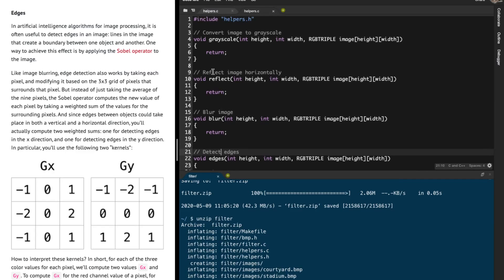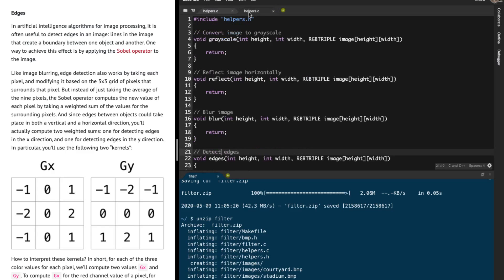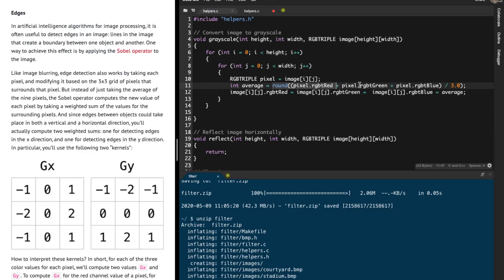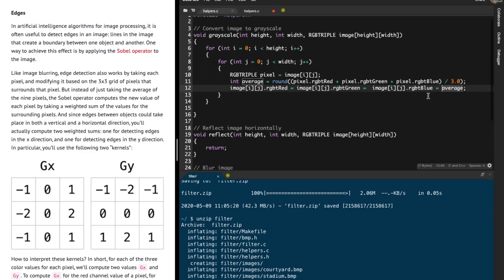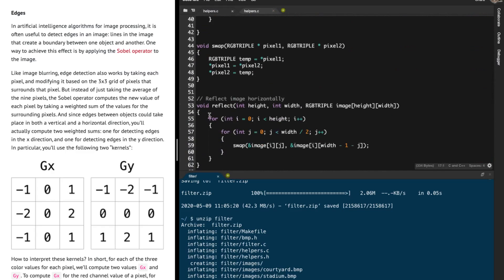First of all, grayscale, reflect, and blur are the same as they were in the less comfortable version of filter, so I have implemented those. In grayscale, what we are doing is taking in an image, looking at every single pixel, and calculating the average red, blue, and green value. We then change the image's red, green, and blue values to be that average value.